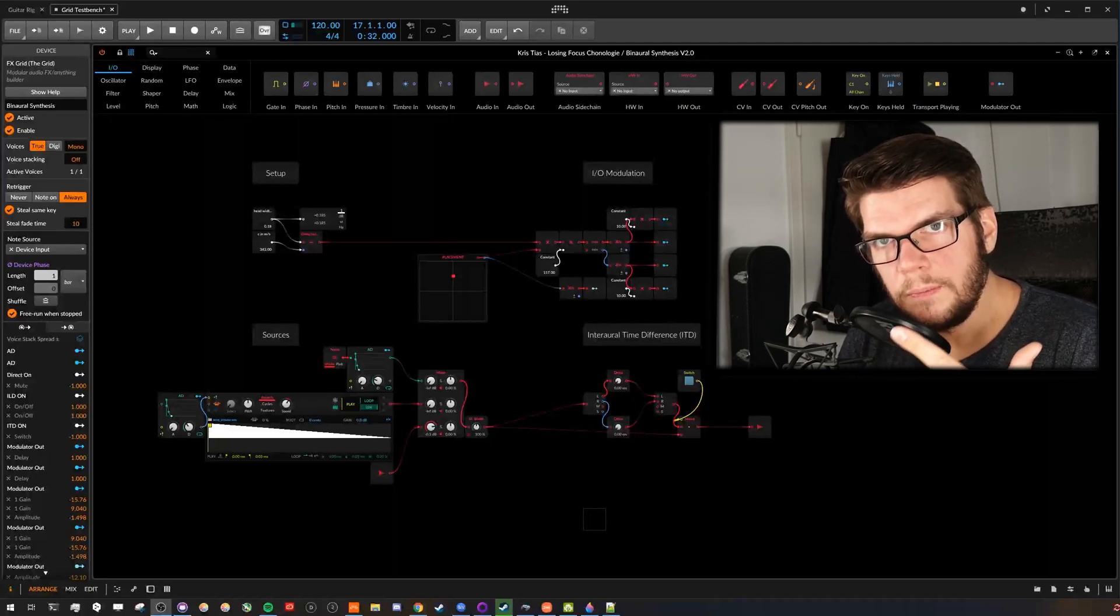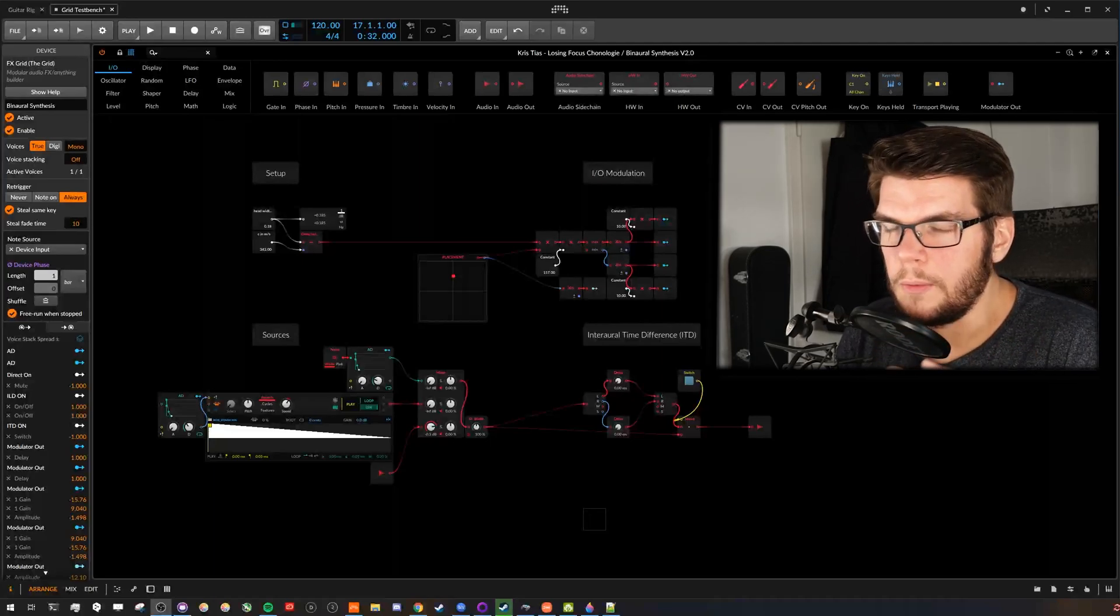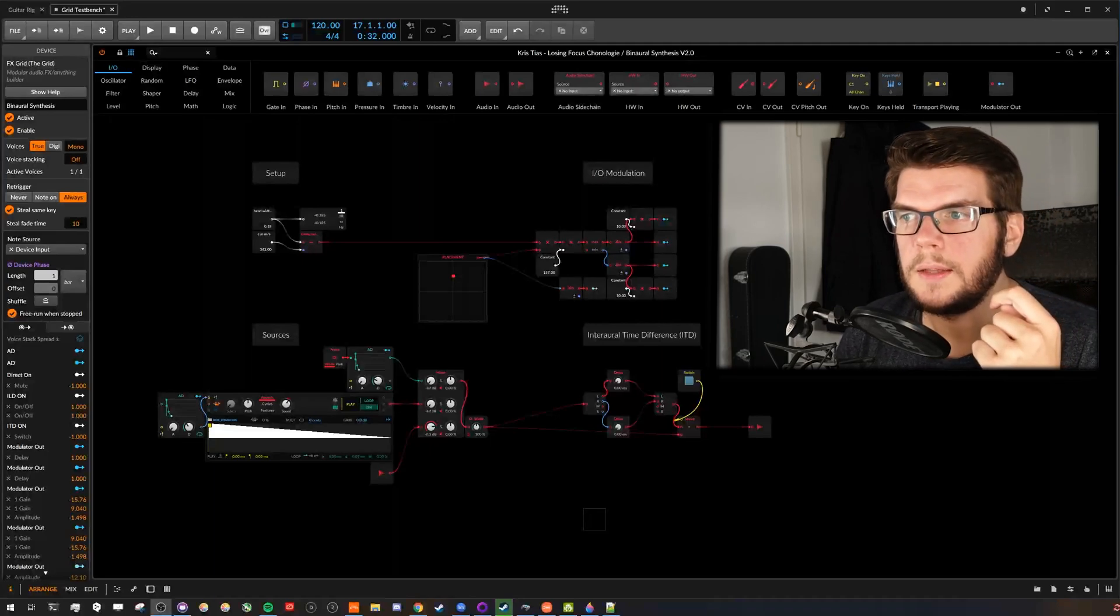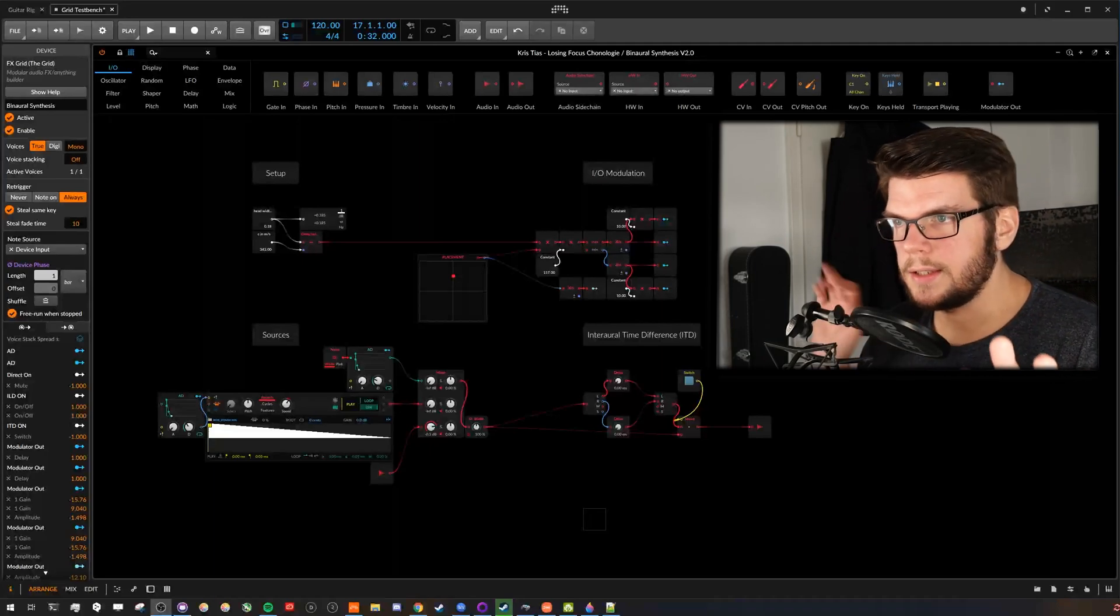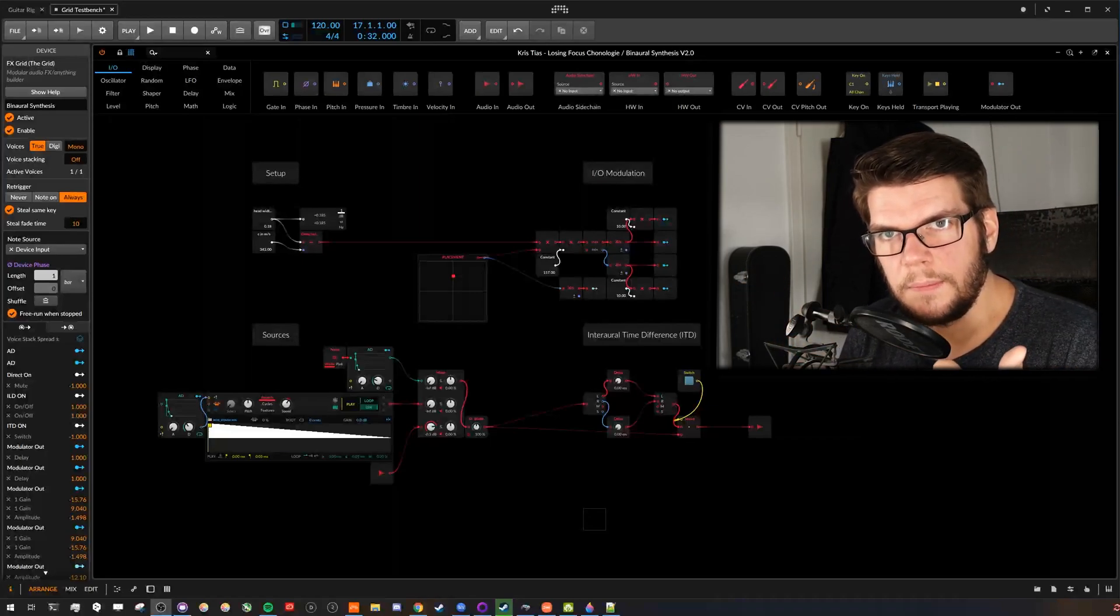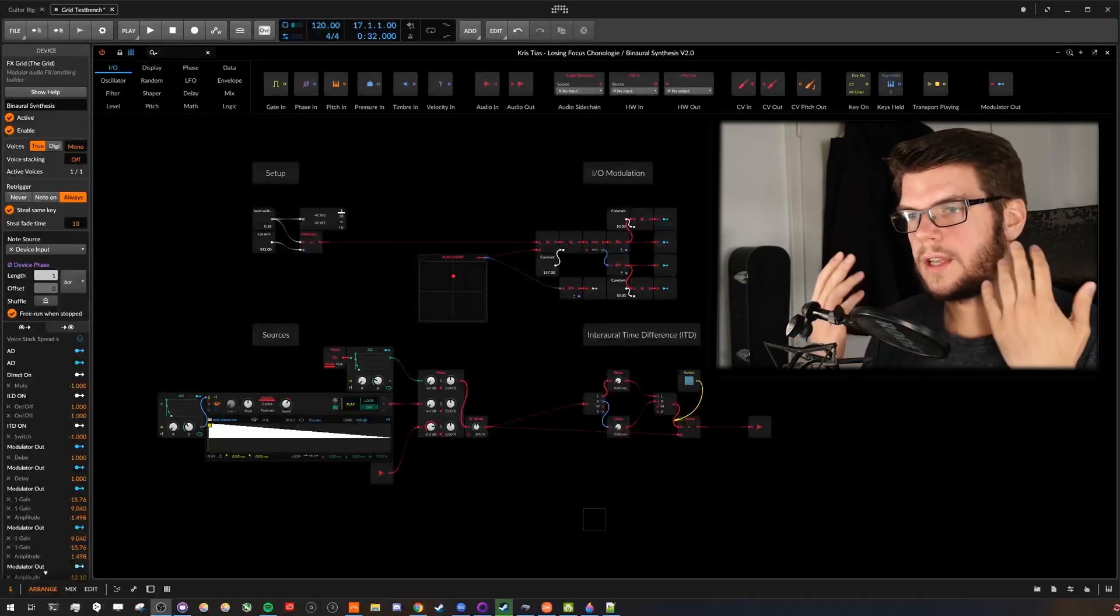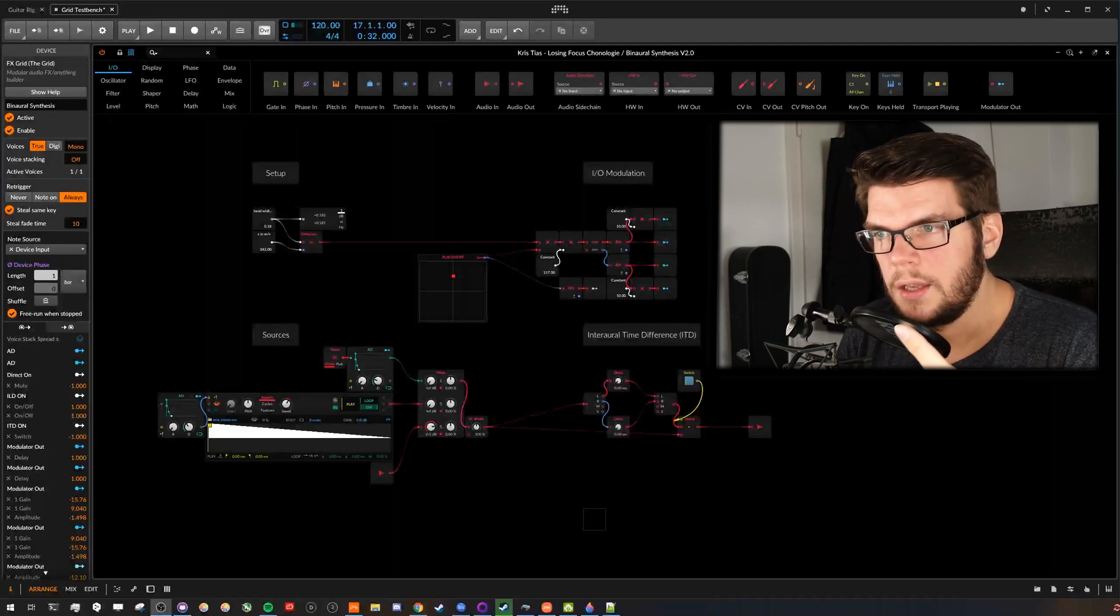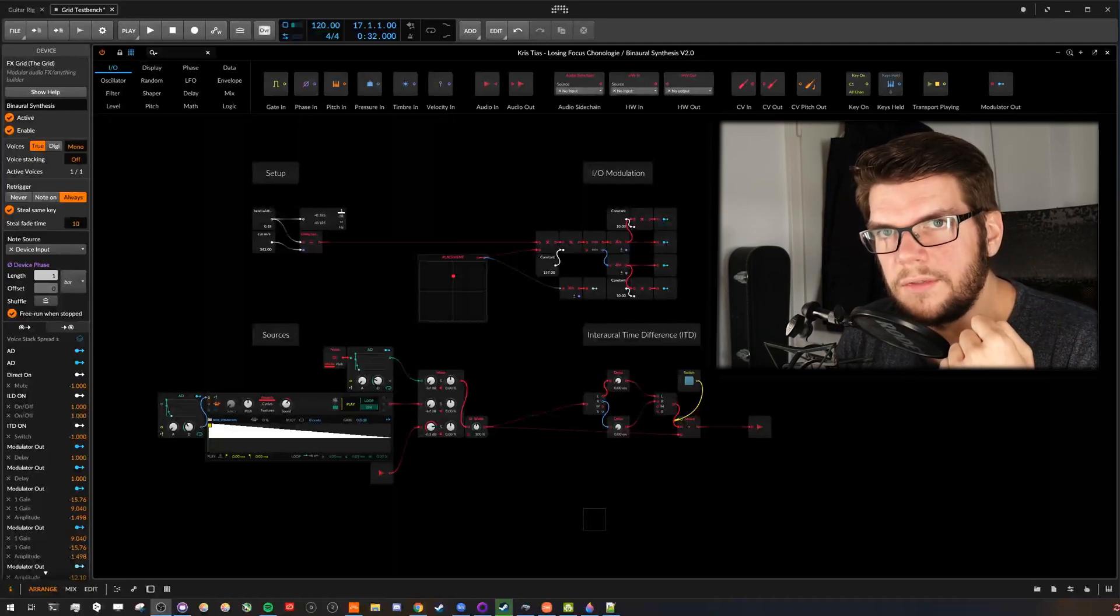There are two main things we need to do so our brain thinks sounds are not played back in our head, but for example, besides us. One, the interaural time difference, a delay of sound between the ears. And second, interaural level difference, attenuation of higher frequencies on the opposite side.